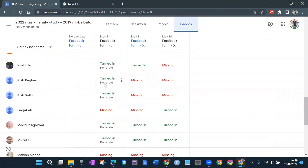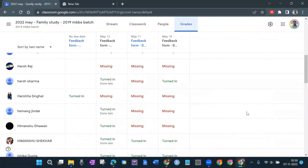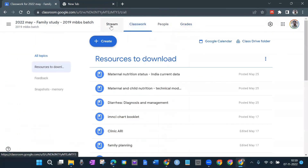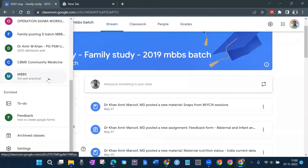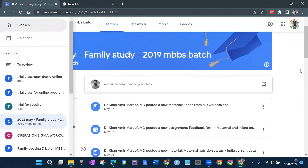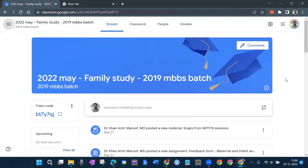If somebody submits after the due date it mentions 'Done Late' as well, and most of them don't fill feedback forms in time. So this is how Google Classroom works — you can create as many classrooms as you want and archive them. The attendance sheet can also be maintained here, and everything is stored in your Google Drive. I'd suggest accessing it from here only in the initial stages rather than from Google Drive to avoid confusion. That's all for now — I hope you will try to use it. Thank you very much.